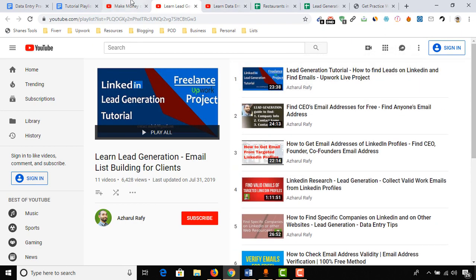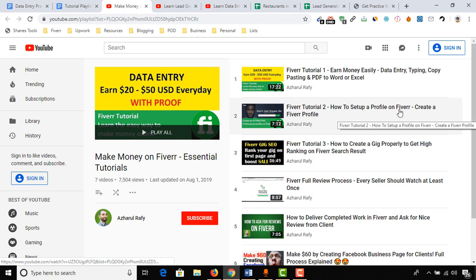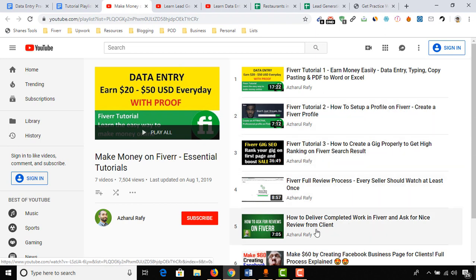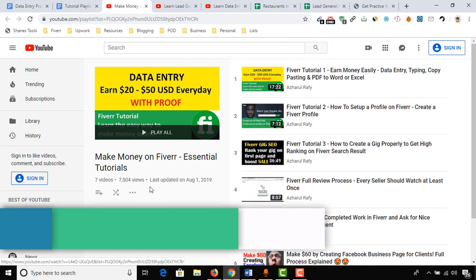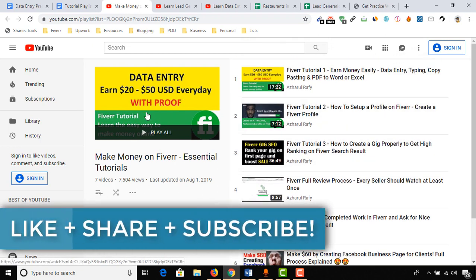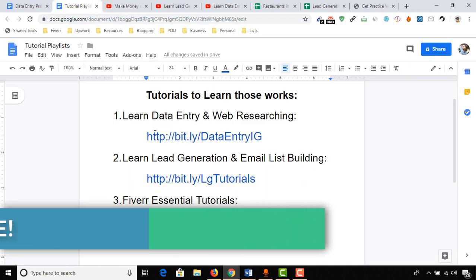And to make money on Fiverr, here are the tutorials: how to create a profile in Fiverr, how to create a gig on Fiverr, and how to deliver a completed work on Fiverr, etc. You have got seven videos about Fiverr. I hope these videos will be helpful for you, and I'll add all of these links into the video description for your easy access.